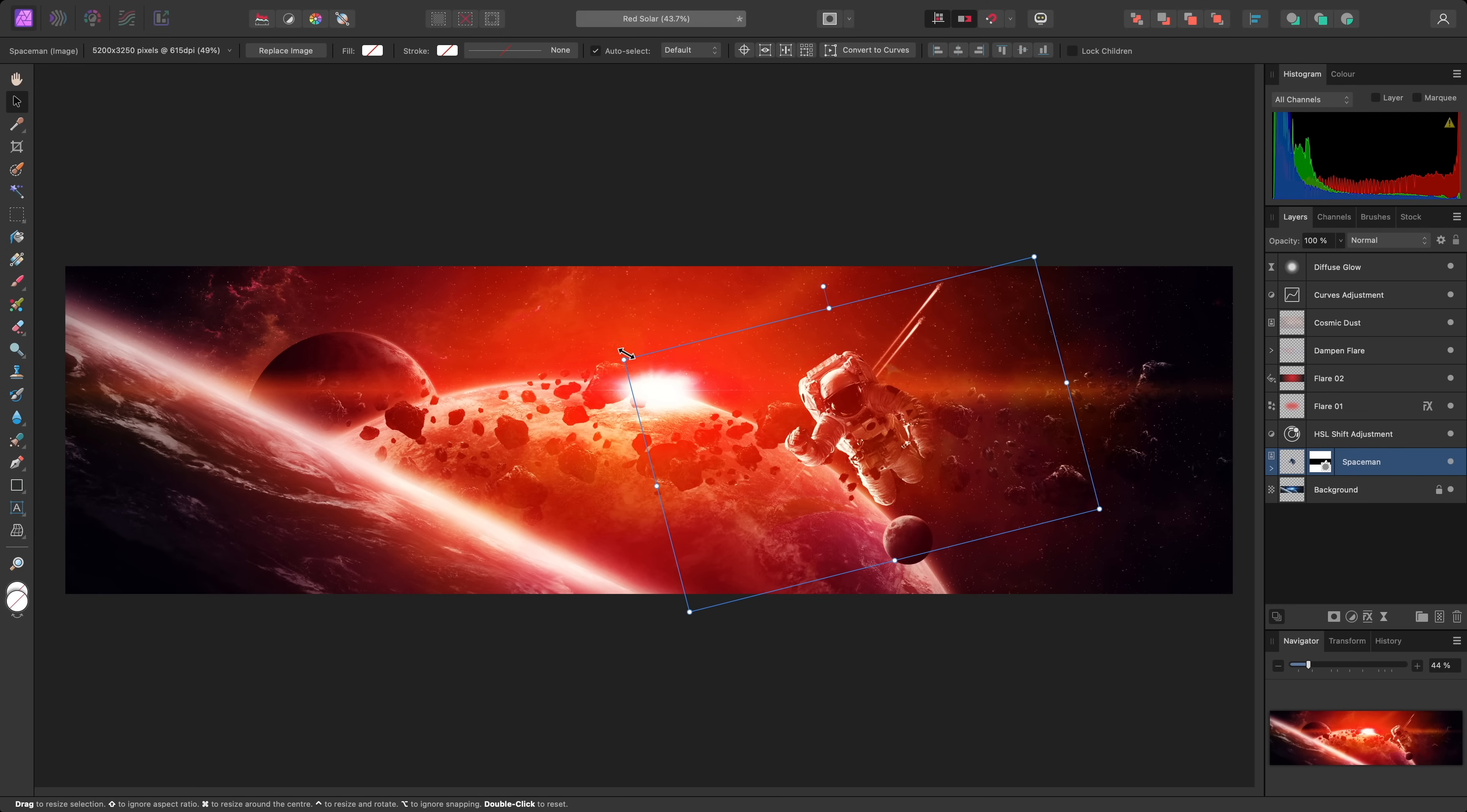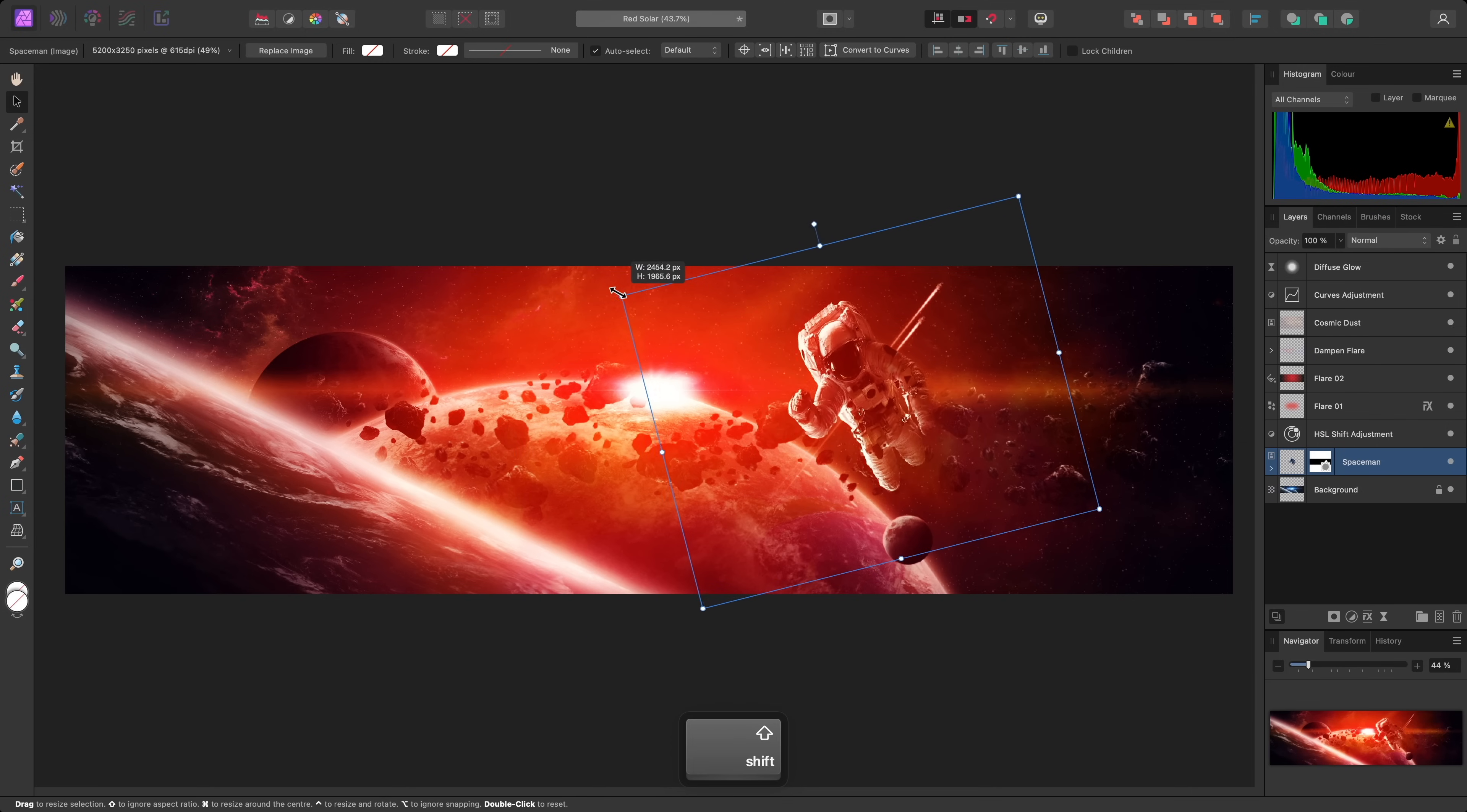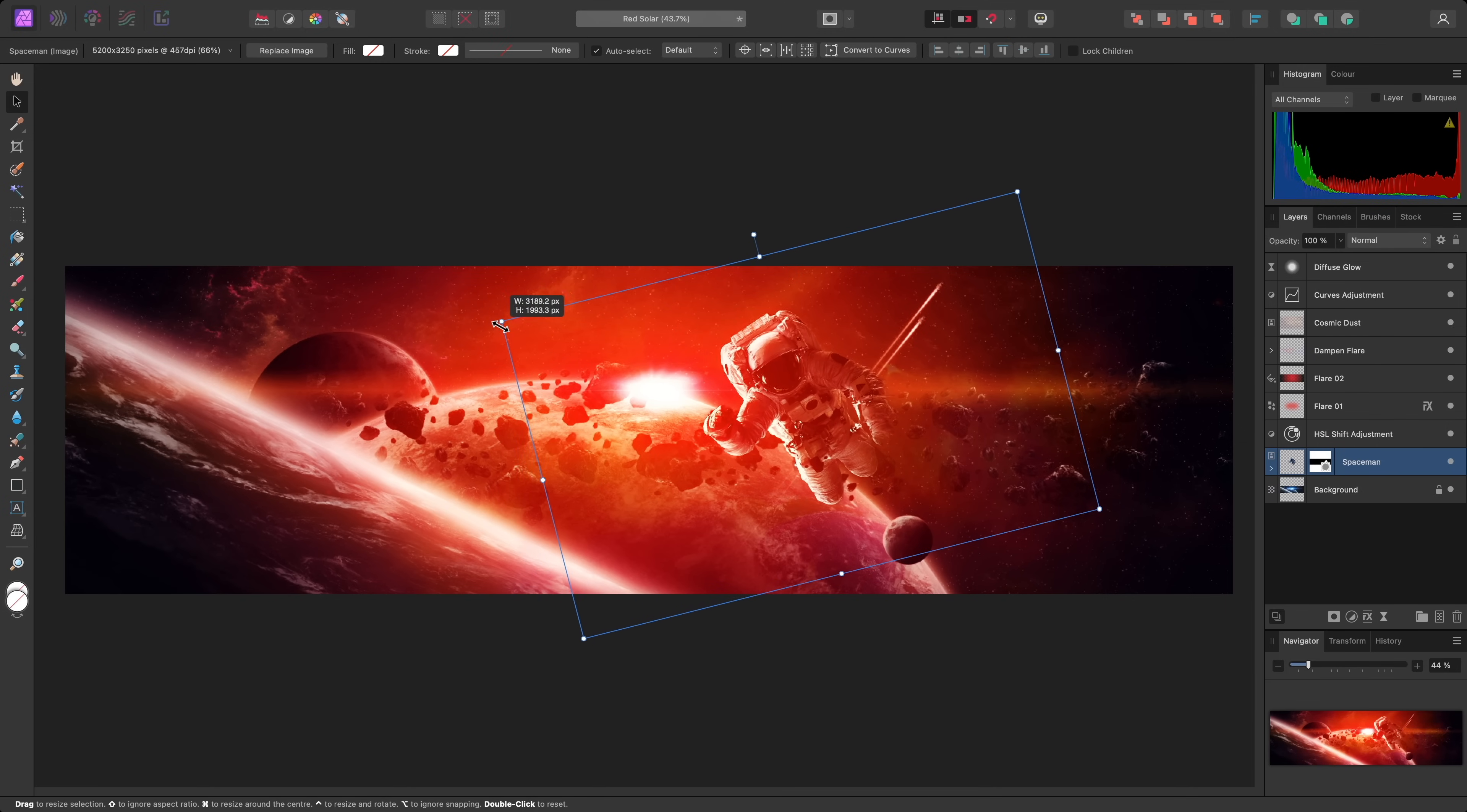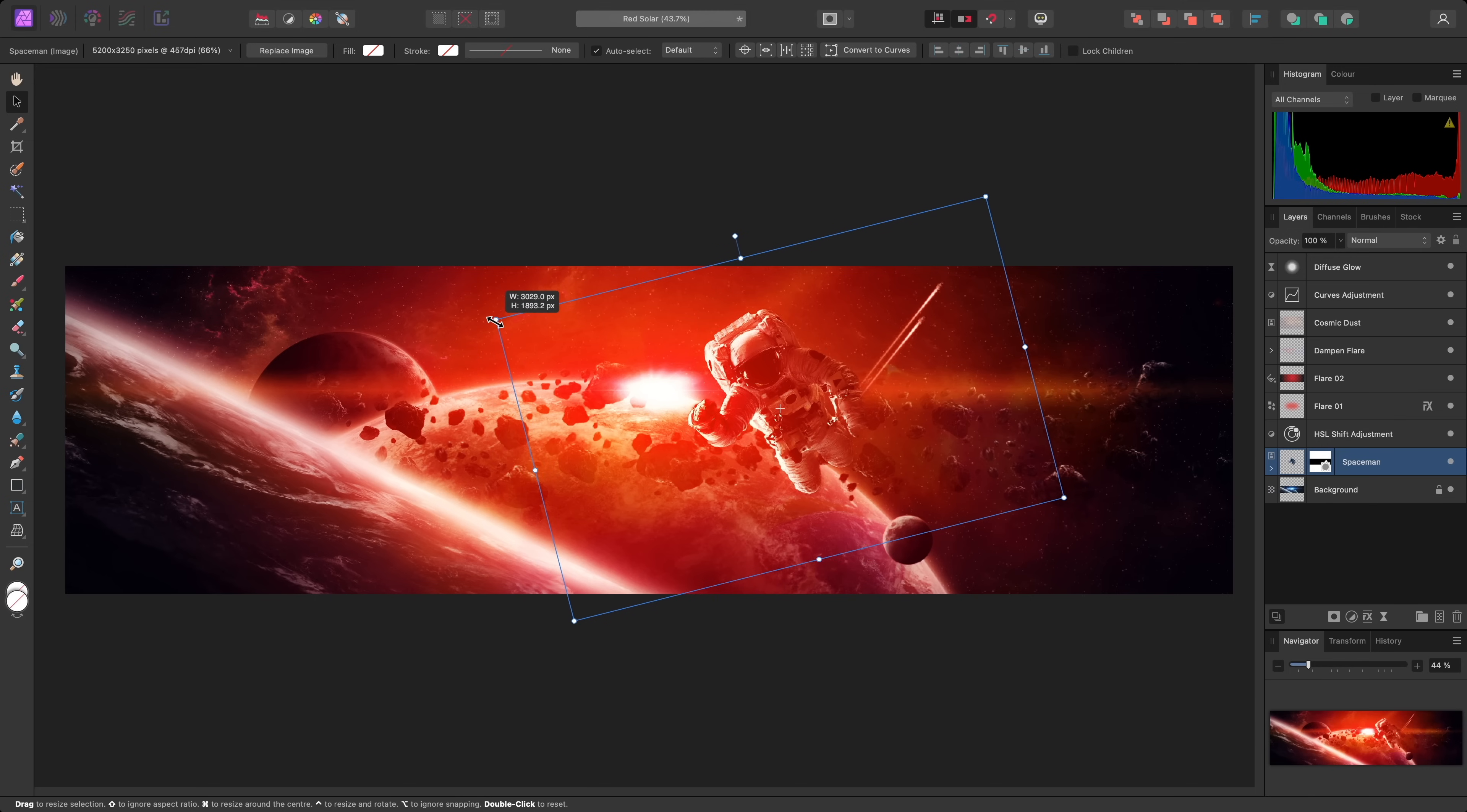Dragging from a corner handle will scale pixel, image, or text content proportionally, and other content non-proportionally. You can hold Shift to invert this behaviour. Scaling whilst holding Command on Mac, Control on Windows, will scale around the centre of the layer.